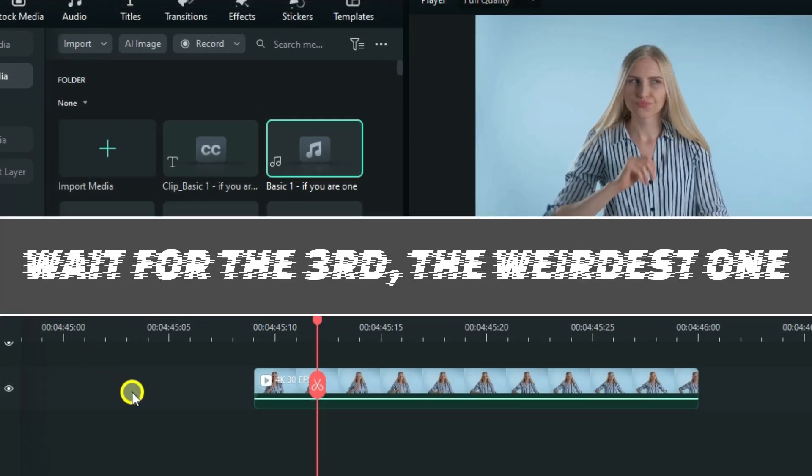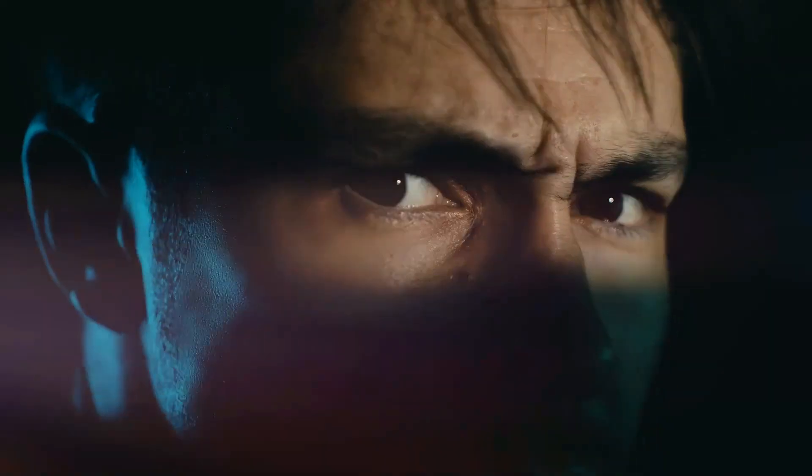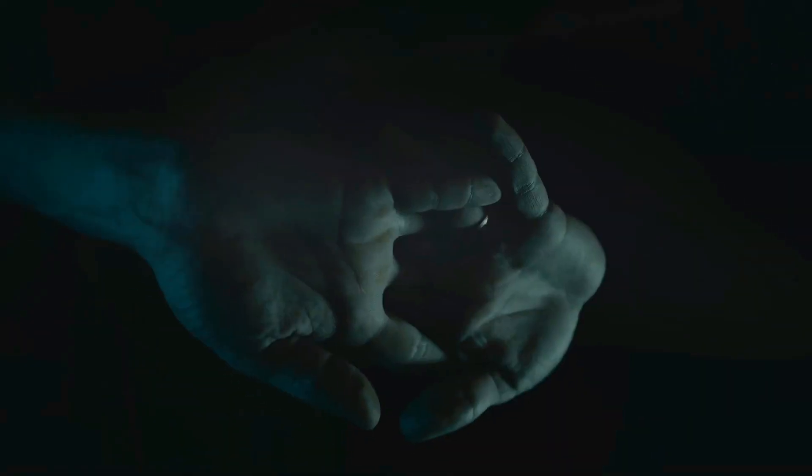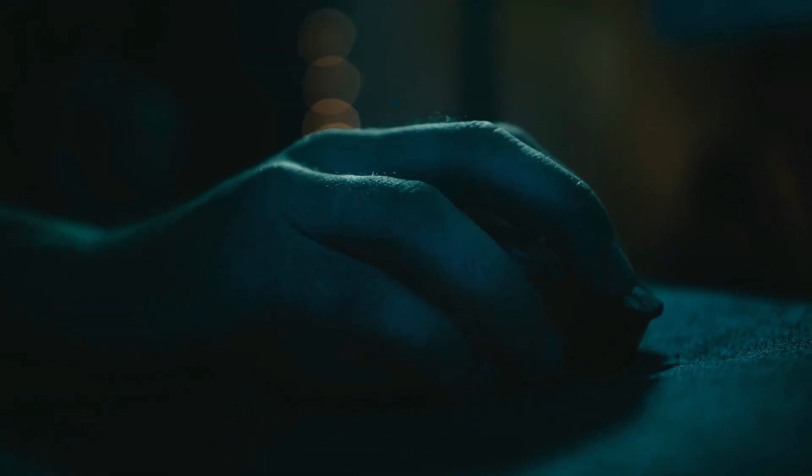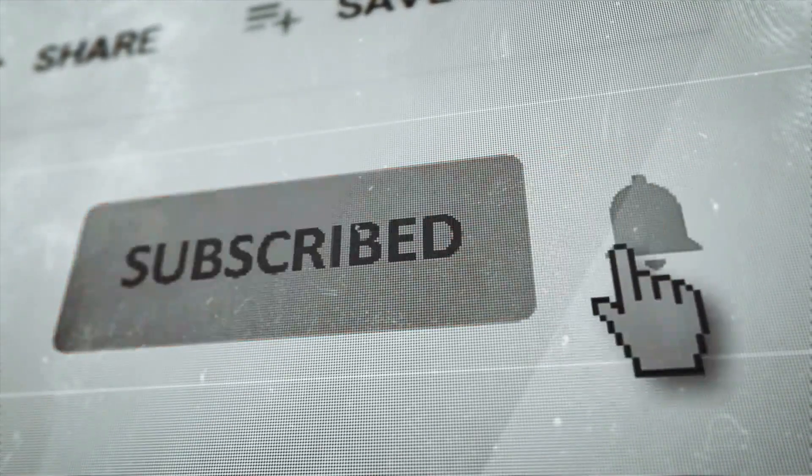Now wait for the third one, because it's the weirdest, but if you haven't subscribed to this channel yet, you can do it now so that you won't miss any of these tricks.